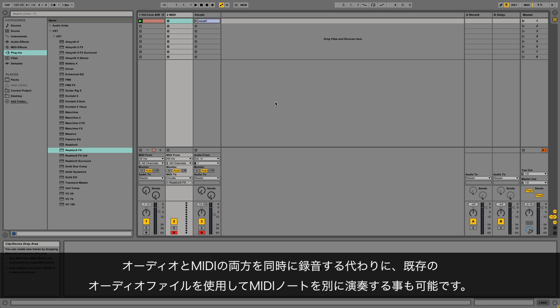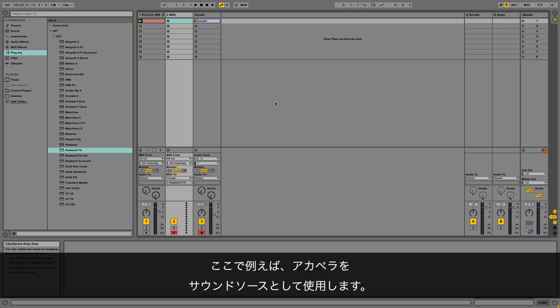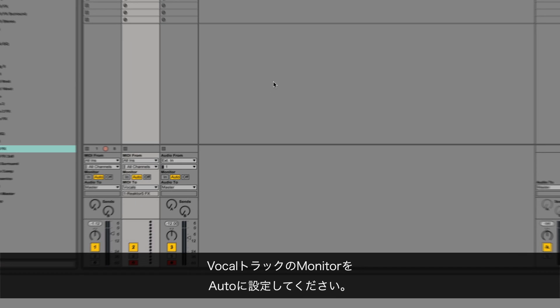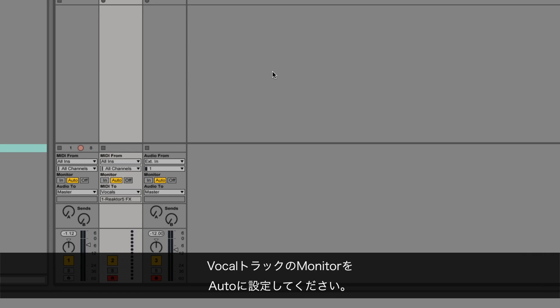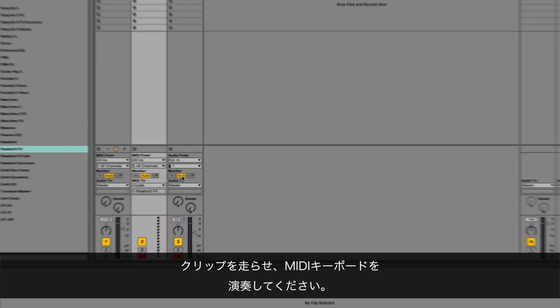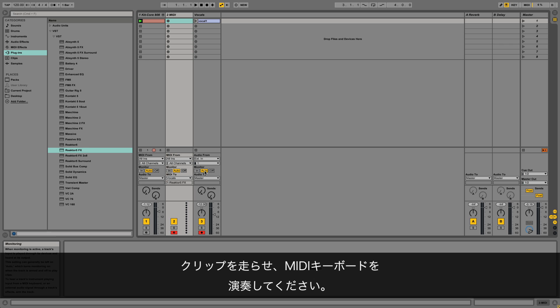So instead of recording both the audio and the MIDI notes at the same time, you can also use an existing audio file and play the MIDI notes separately. Here we're using an acapella as our sound source. Make sure the vocals track's monitor is set to auto. Launch the clip and play some notes on your MIDI keyboard.